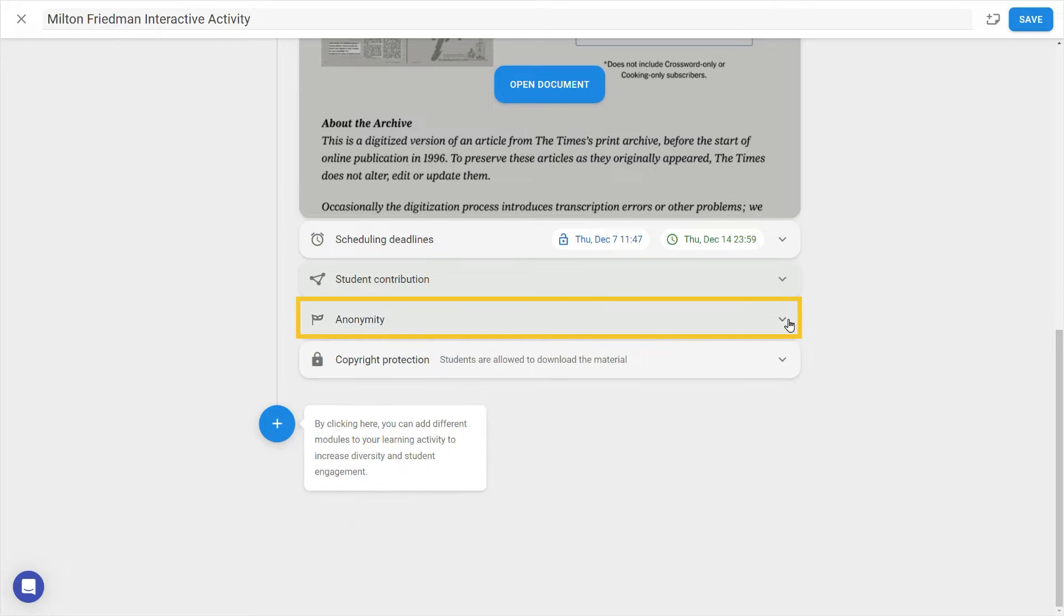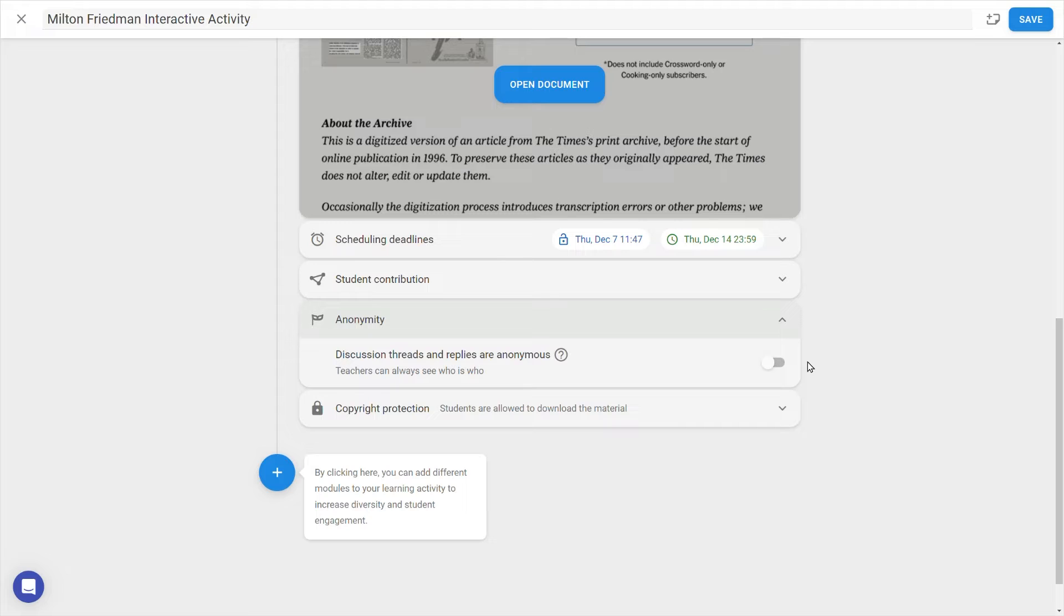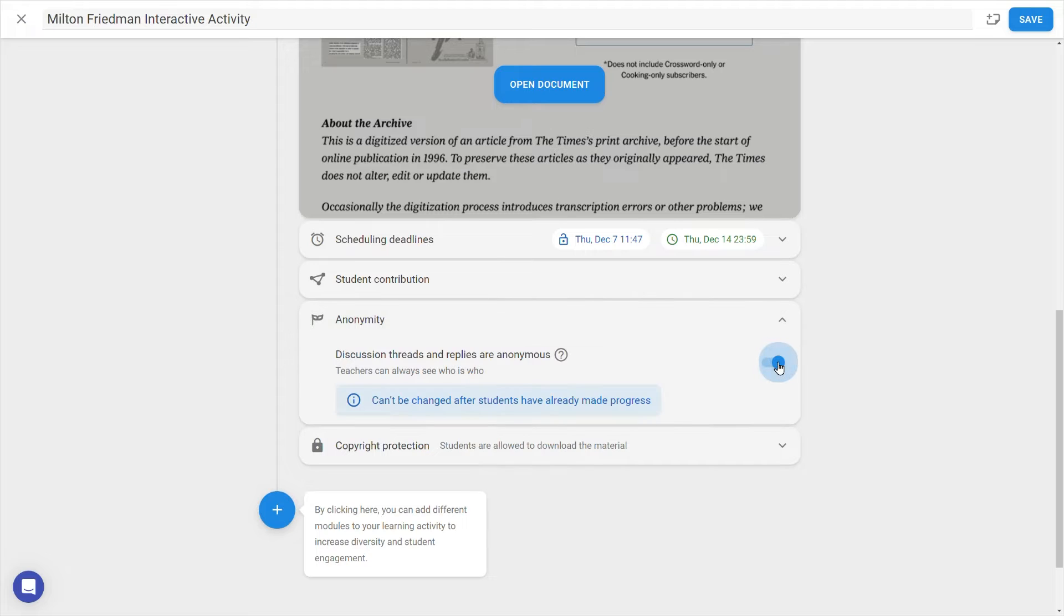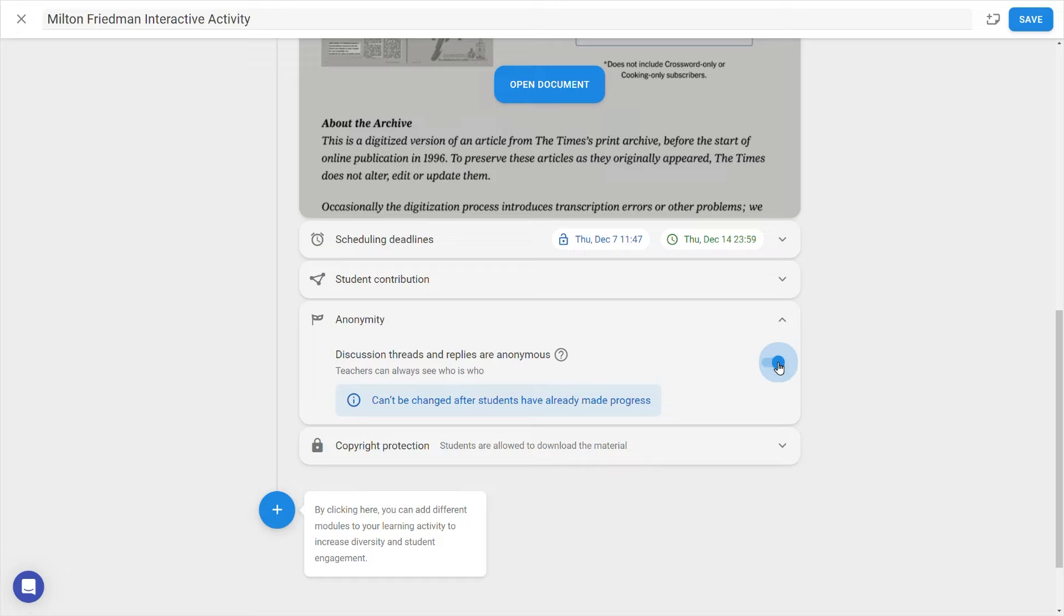Anonymity, when enabled, will replace all student names with fruity pseudonyms when students are in the activity. As a teacher, you will always be able to see the real names of students. Note that if you've enabled this before the activity has been begun by students, it won't be possible to disable it later.